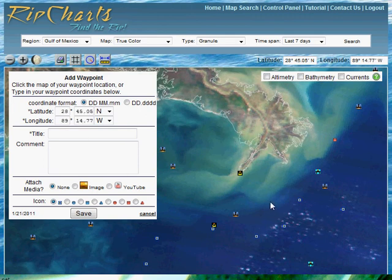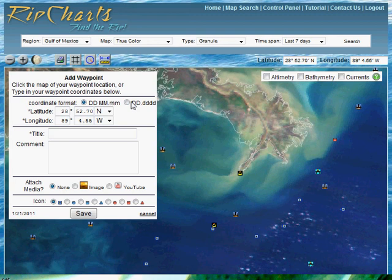Go ahead and click anywhere on the map, and that will populate your coordinates. You can also manually input these coordinates. In addition, you can select the different type of coordinate formats that you choose up here.